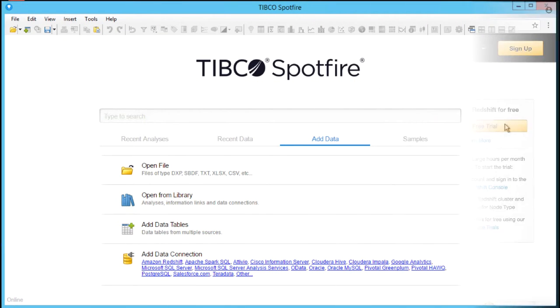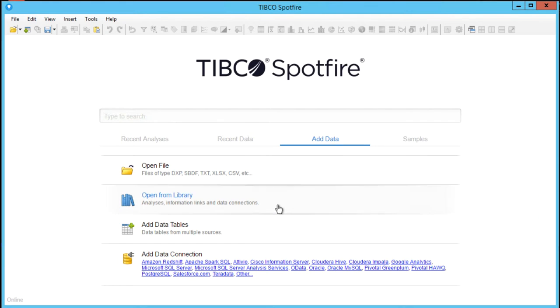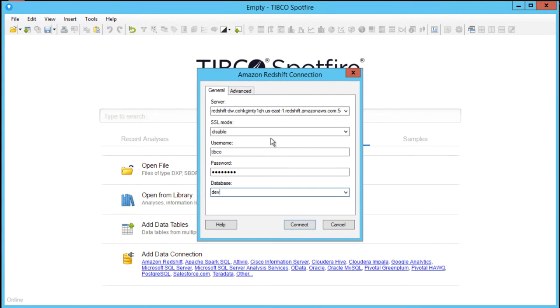From Spotfire Analyst, select the Add Data tab. Here we can see just a few of the predefined data connections available for Spotfire. After clicking Amazon Redshift, simply enter the connection information and click Connect.